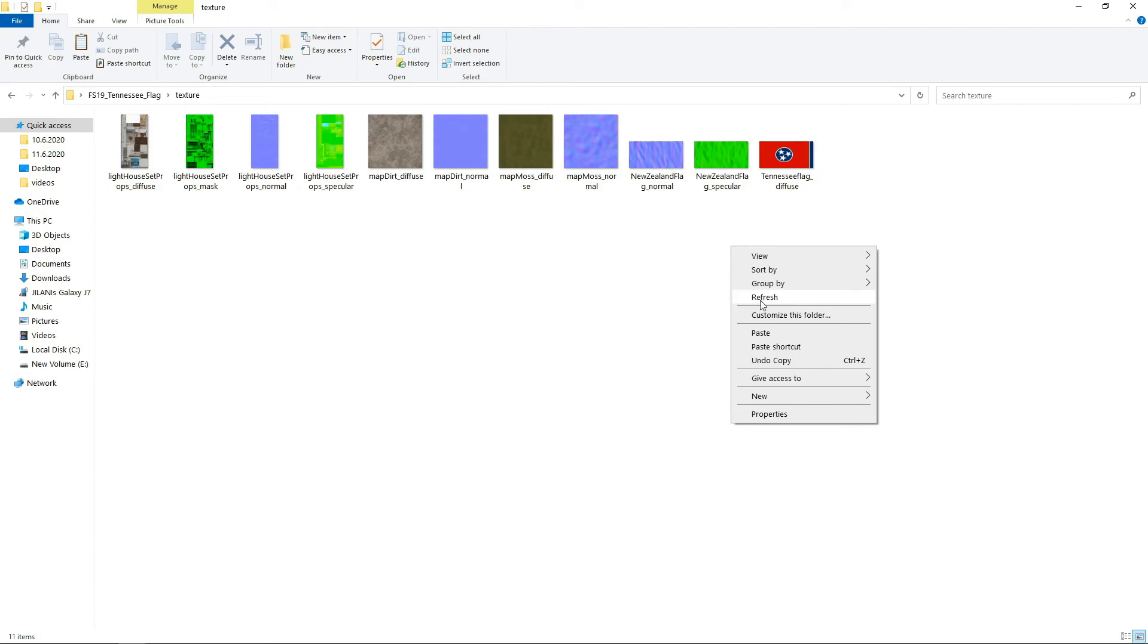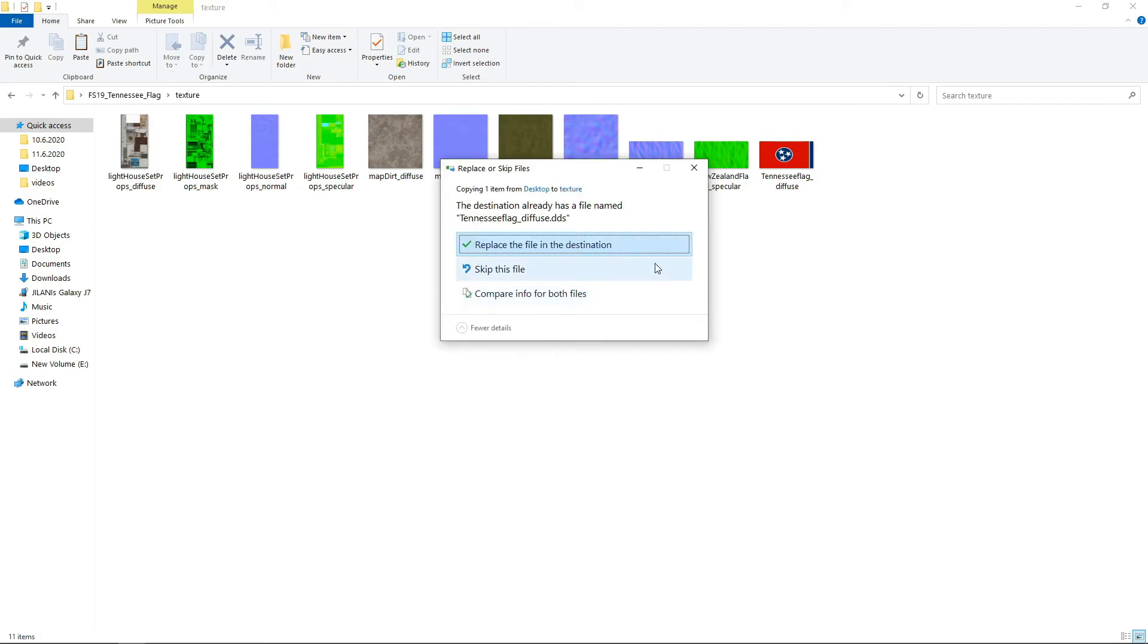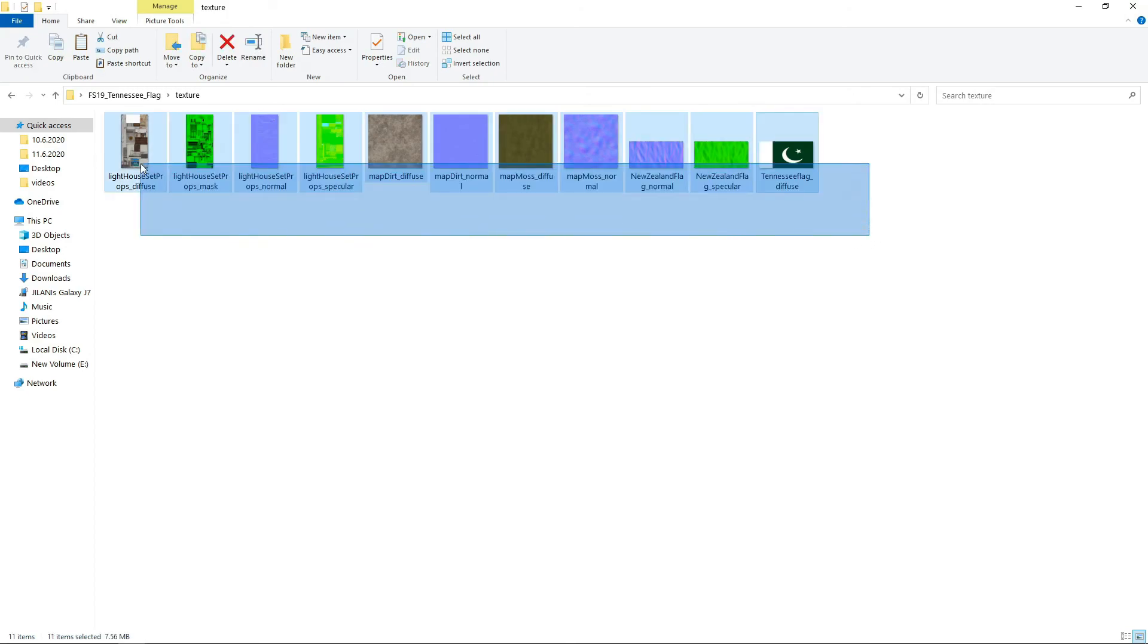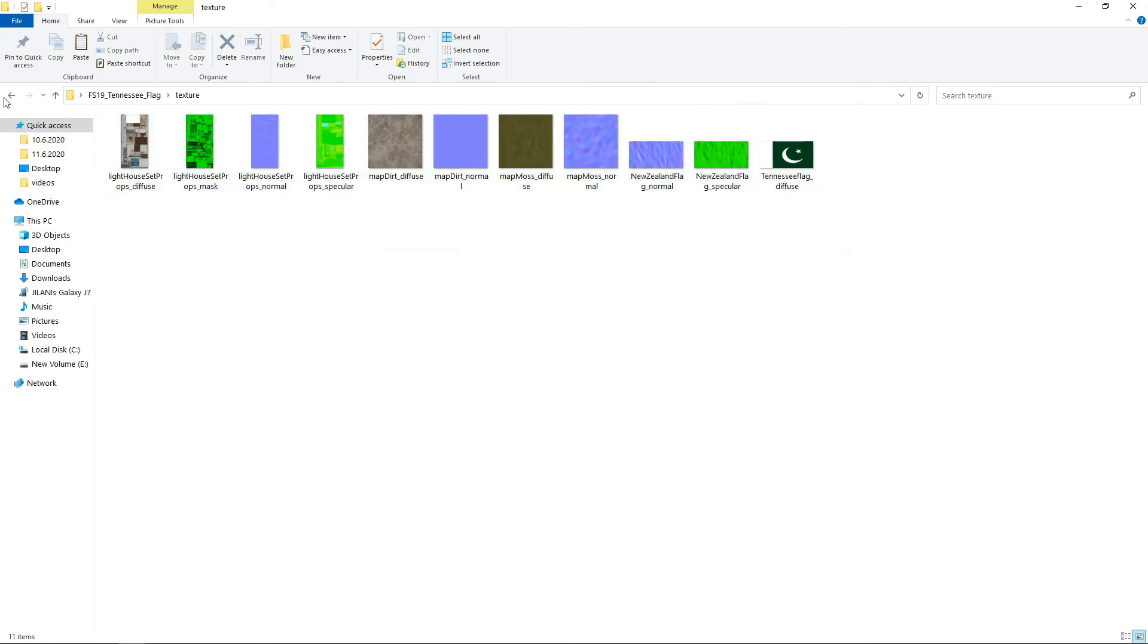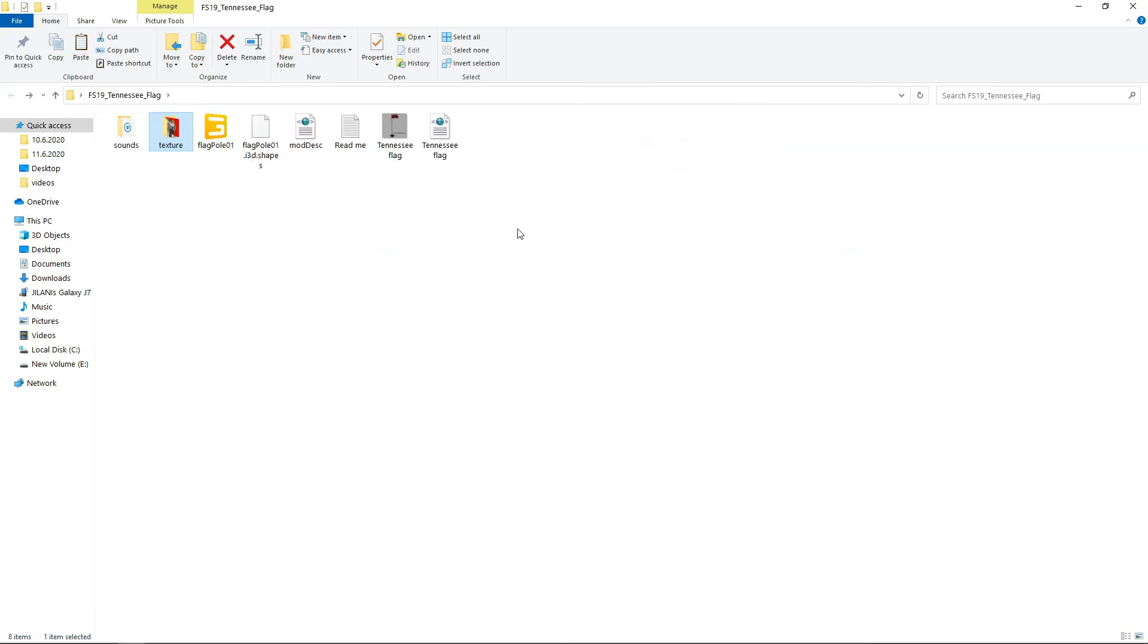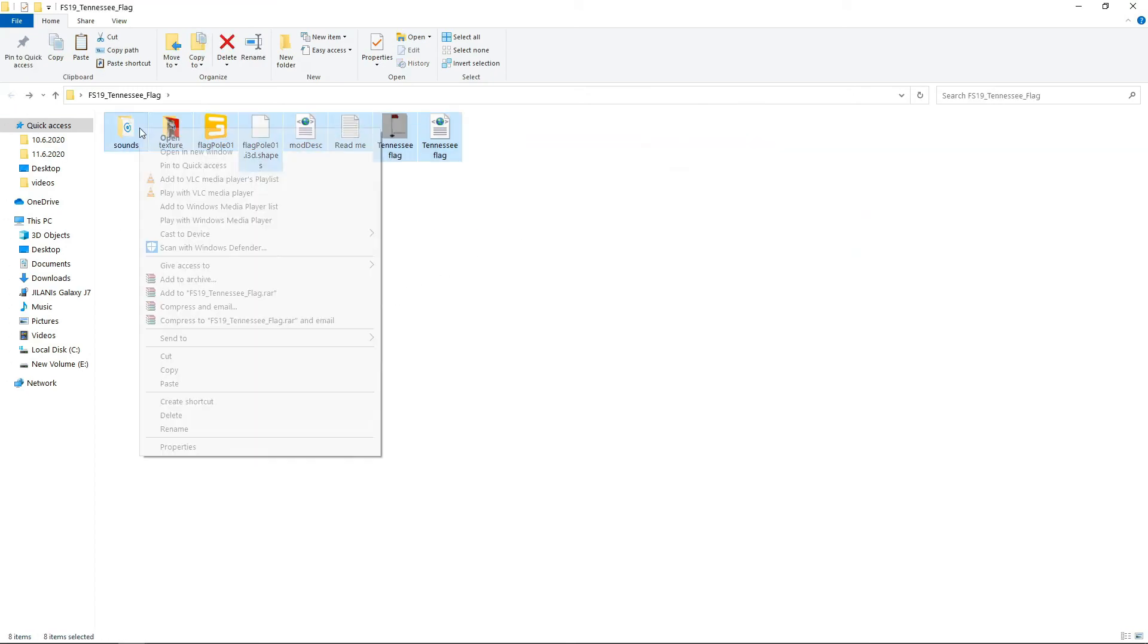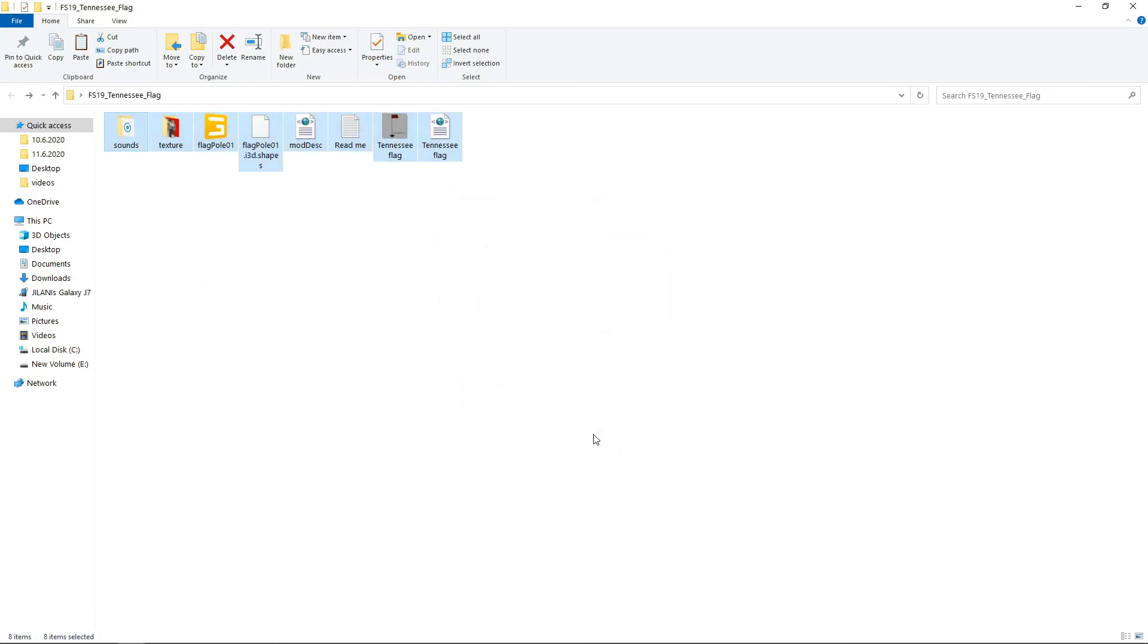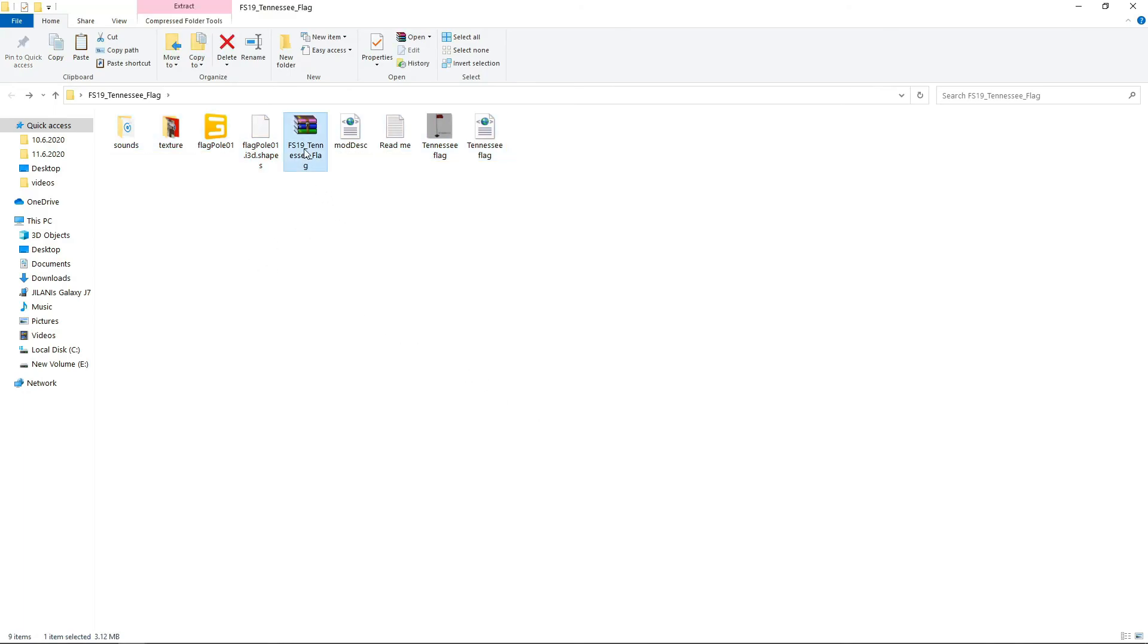Select all, press add to archive, and zip. After being zipped, copy.